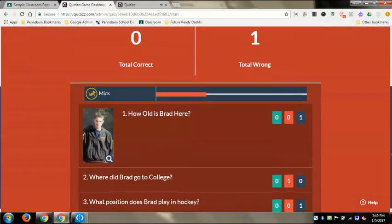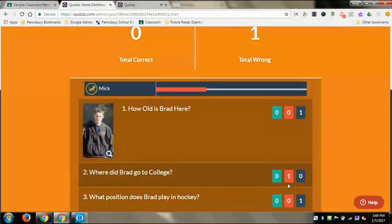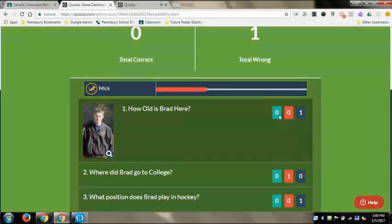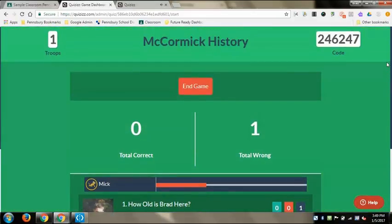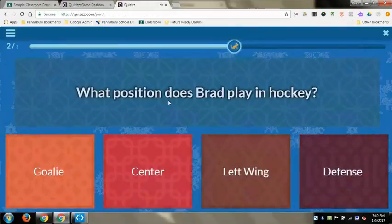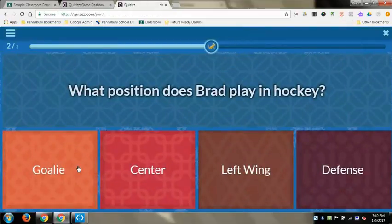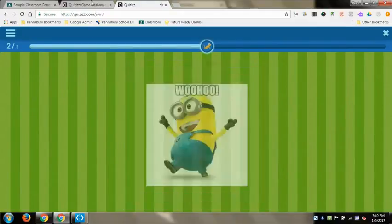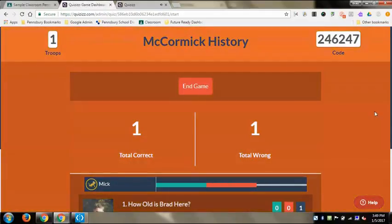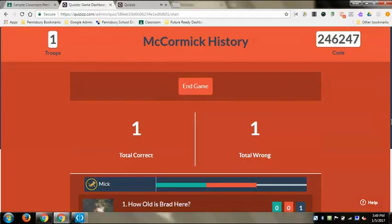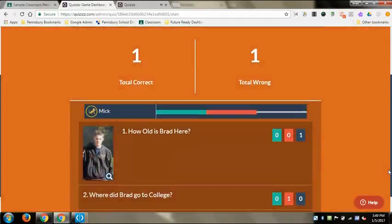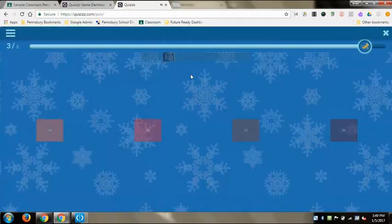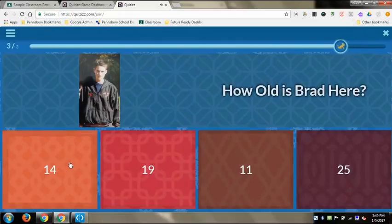One of the cool parts kids love is the meme between each question whether they got it right or wrong - you can even create your own memes using teachers from the building, which kids are obsessed with. The dashboard color-codes responses: blue means they haven't answered yet, red means wrong, and green means correct. The teacher can see that progress the entire time - both individual students and the whole class.